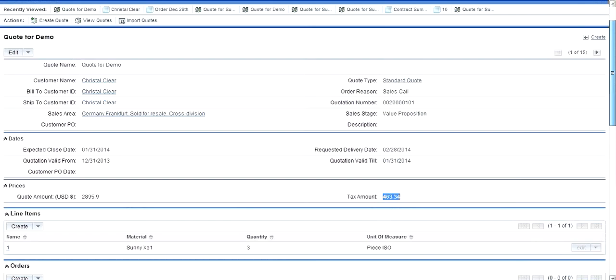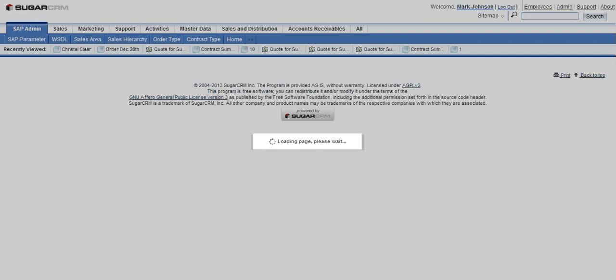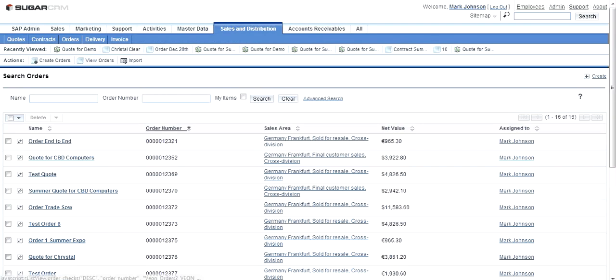Now, as I was telling you earlier, the entire document flow is visible in Sugar CRM. So let me open up an order which has completed its life cycle.